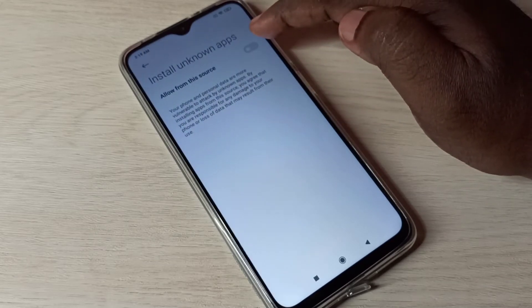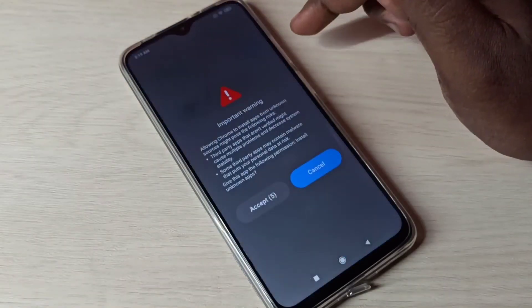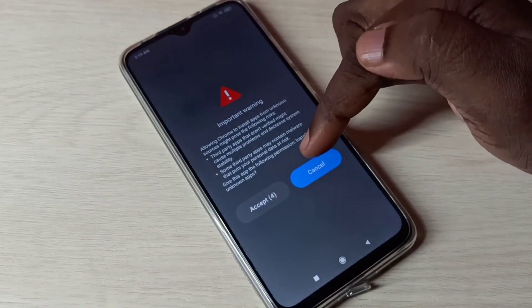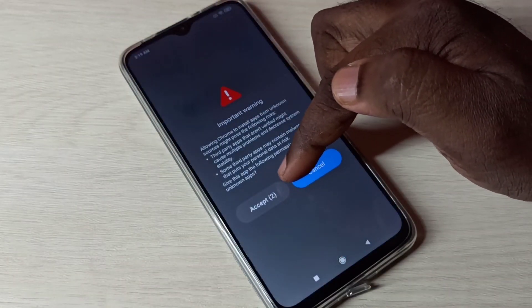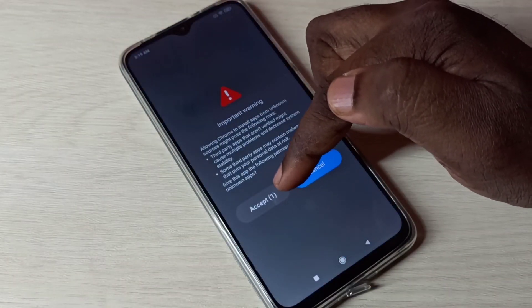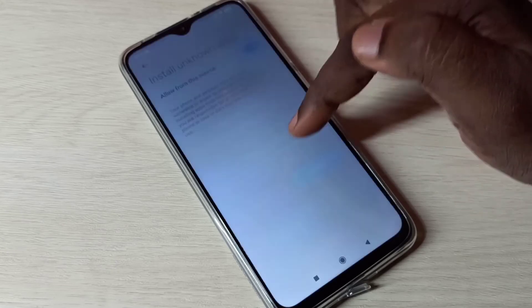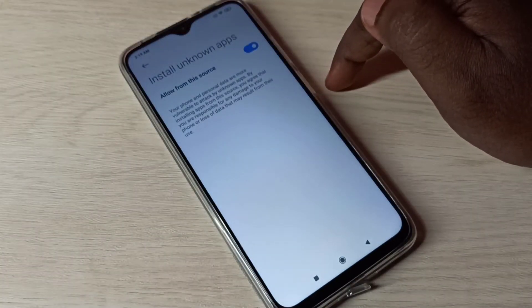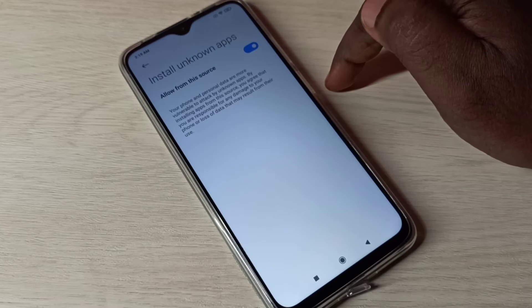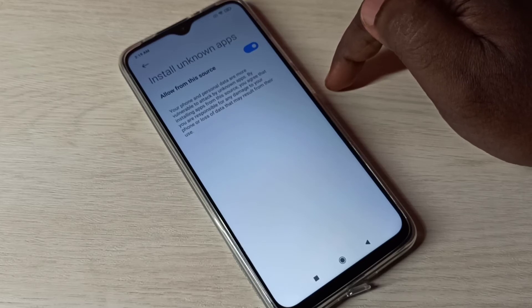Then tap on Accept. Okay, done. So after this, using the Google Chrome browser we can download Android APK files and install them.